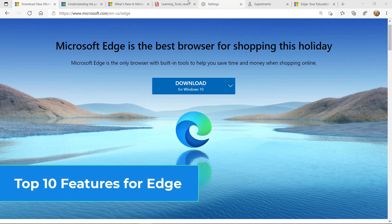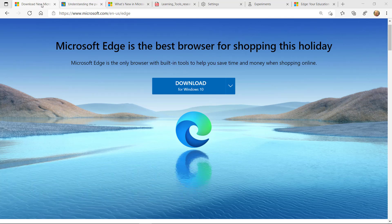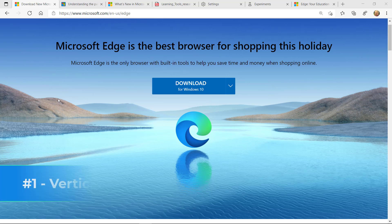These are my top 10 features for the new Microsoft Edge browser. The first feature is something that's pretty new and it's called vertical tabs.